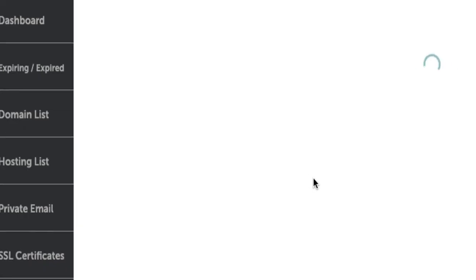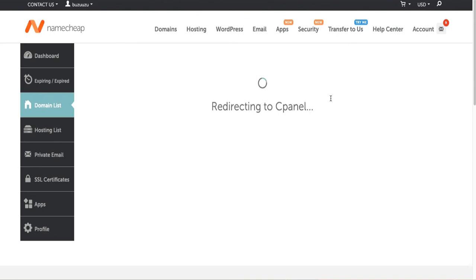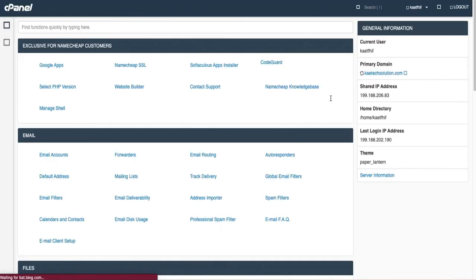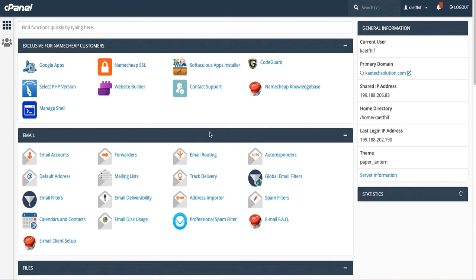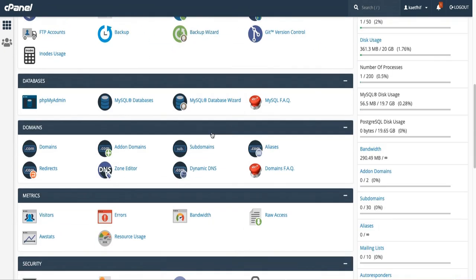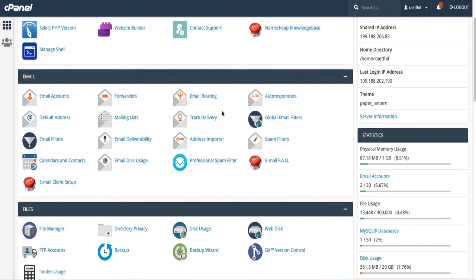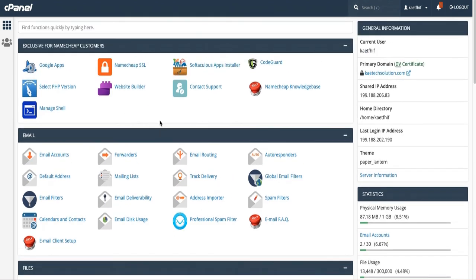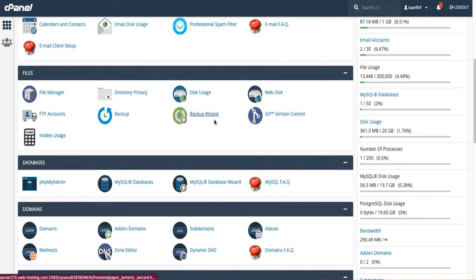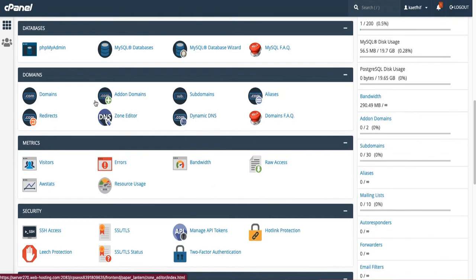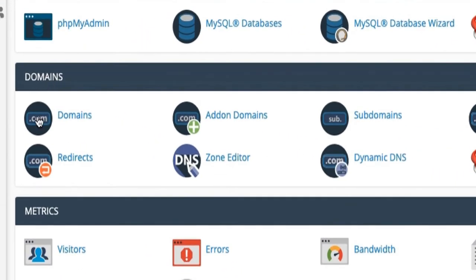It's logging me into the cPanel and redirecting me. This is what the cPanel looks like. To create the subdomain, we need to scroll down to where the Domains section is. We have Add-on Domains for adding a purchased domain to your hosting package, and we also have Subdomains — that's what we're going to use in this tutorial.